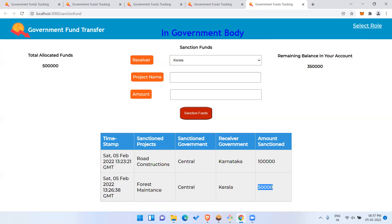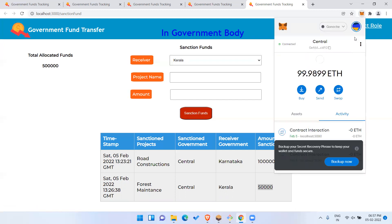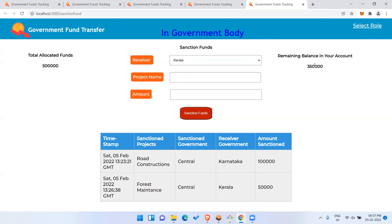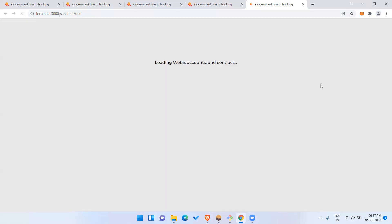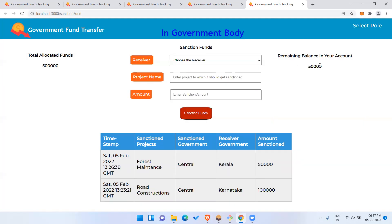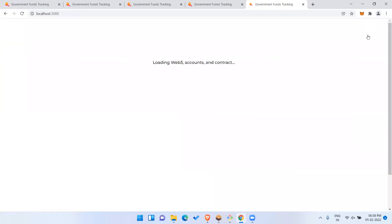Sanctioned successfully. As you can see, from Central Government to Kerala Government, 50,000 has been sanctioned for Forest Maintenance on this date. Now logging in as the Kerala government — the account shows 50,000 received from the central government. The record clearly shows which government sanctioned to which government, for which project, and how much.